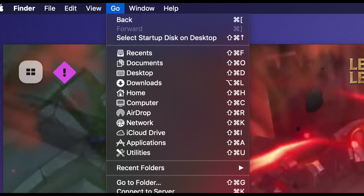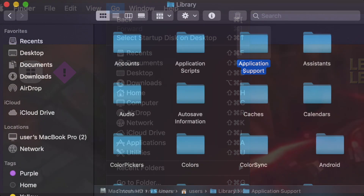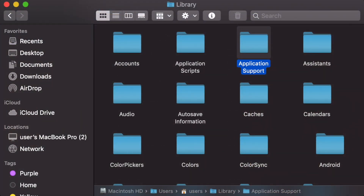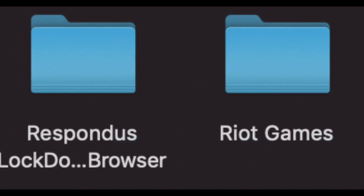When you hold down the Option key, you'll see a 'Library' option appear. Click on Library and it will open a new folder. From there, click on the 'Application Support' folder and you'll see all the applications on your computer. Find the Riot Games folder and delete it — that's literally all you have to do.